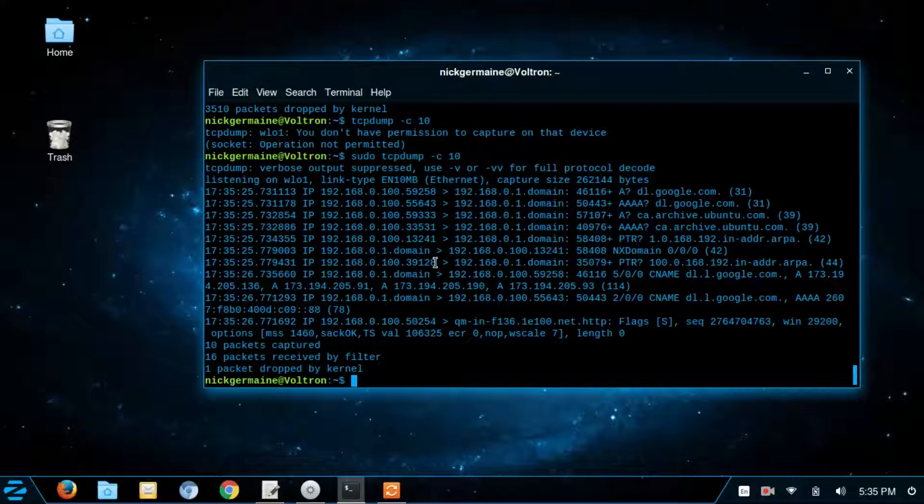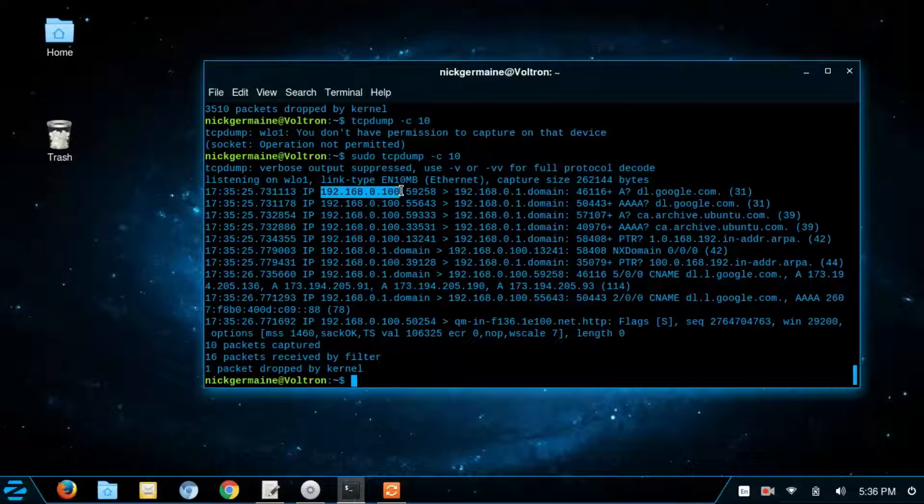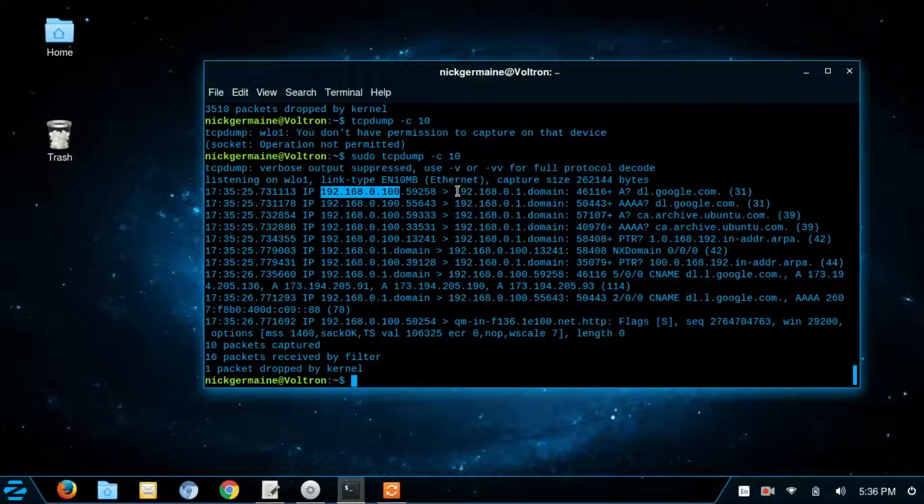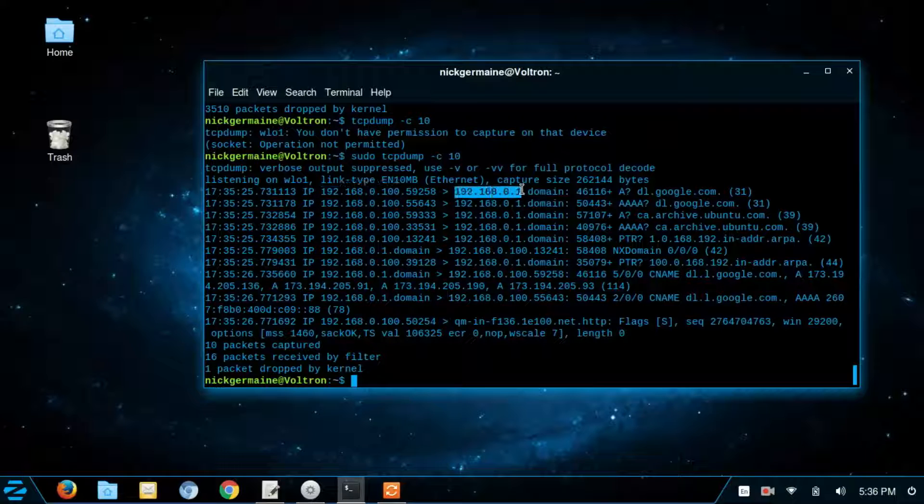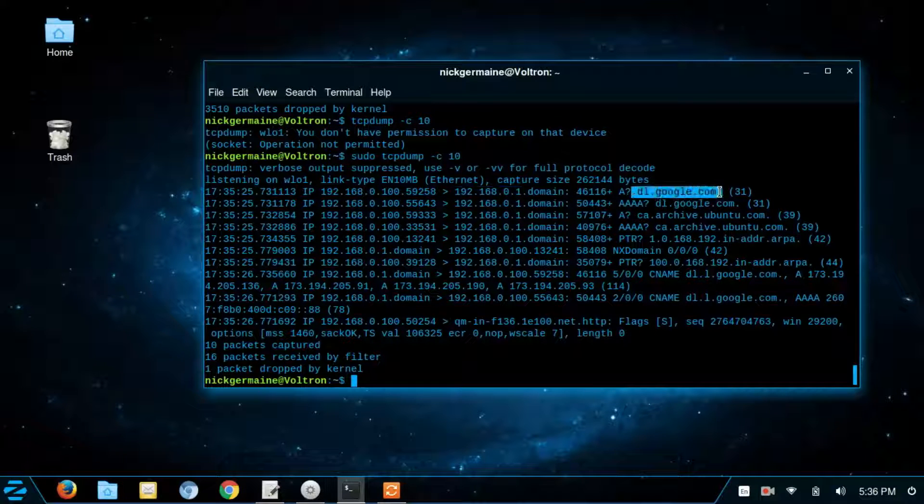We can see here basically, the first column is a timestamp, right? Over here we've got the IP address that we're sending from. So this is our machine here, as you recall. And it's sending this packet out to our router, which basically ends up here at this domain.